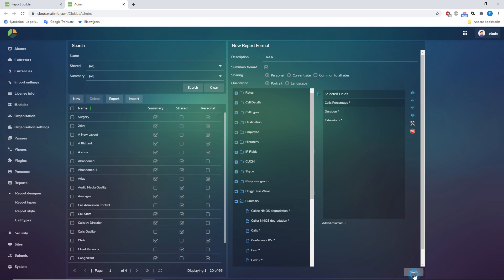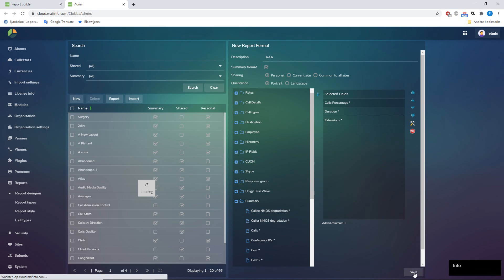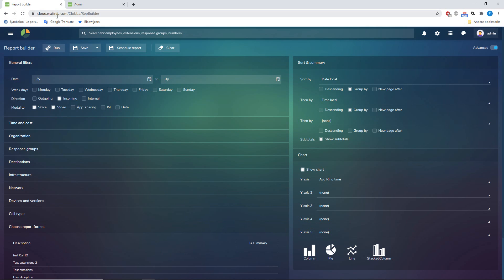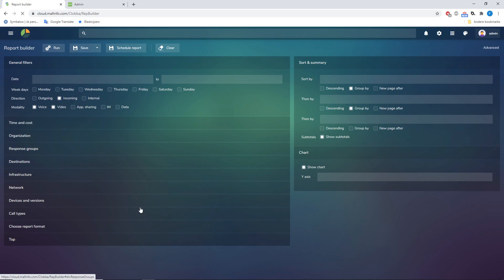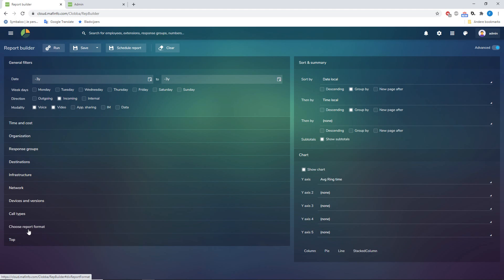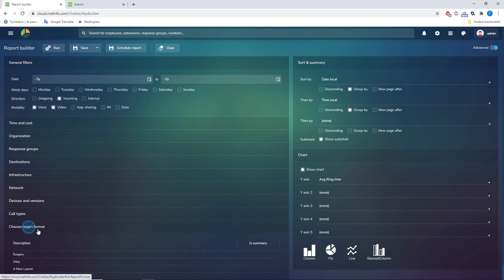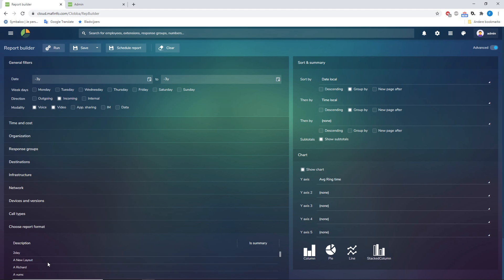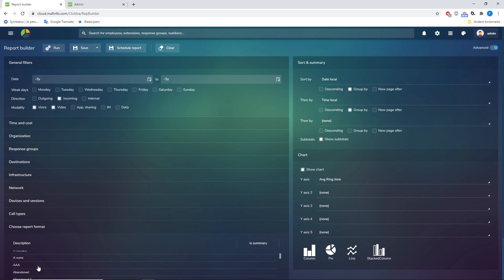Save that. Then go back to the report builder. Refresh that — don't forget that, otherwise you won't see it. And then go to choose report format, and then that new report format that we just created — there you see it.